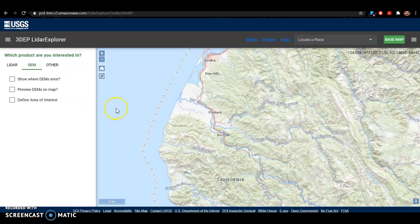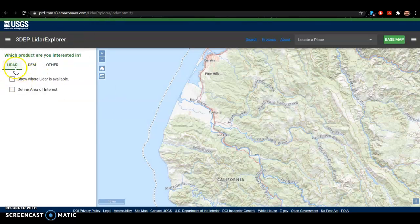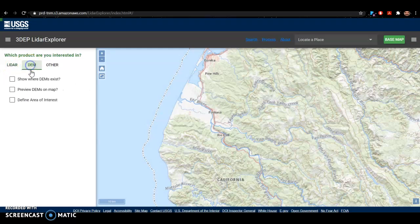I'm not going to download LIDAR today because LIDAR data is very large as far as storage goes, and it's a little clunky to work with. So I'm just going to download a DEM, but now you know where to go if you are looking for LIDAR data.